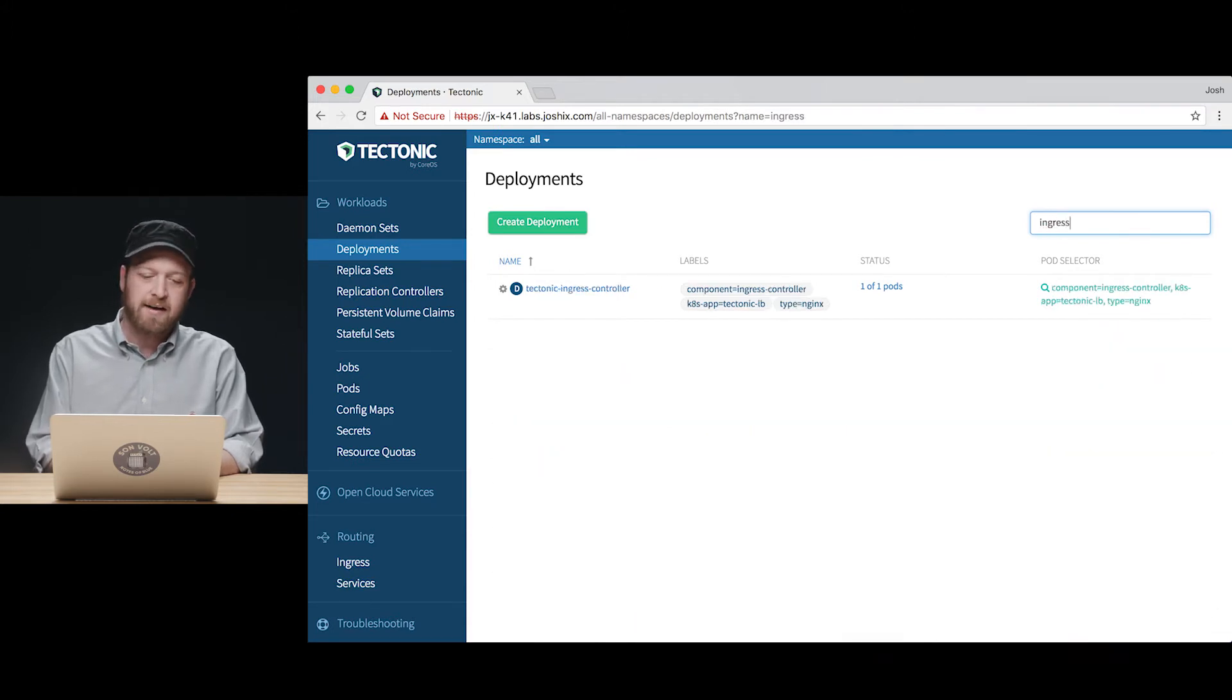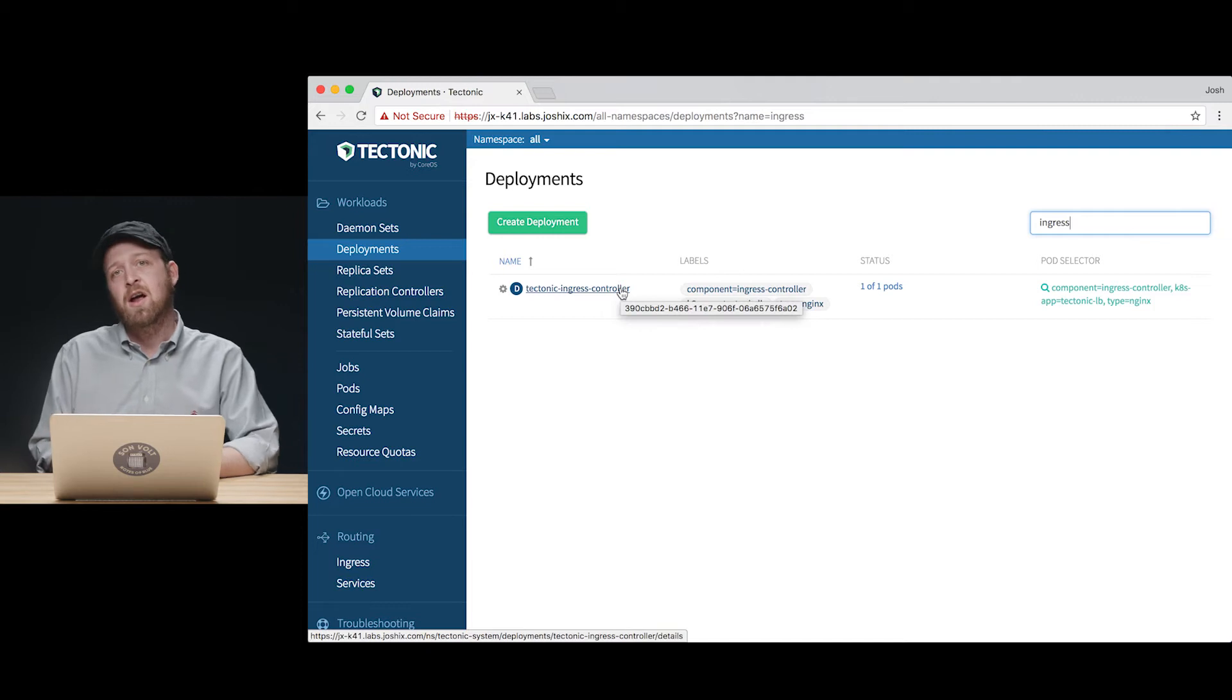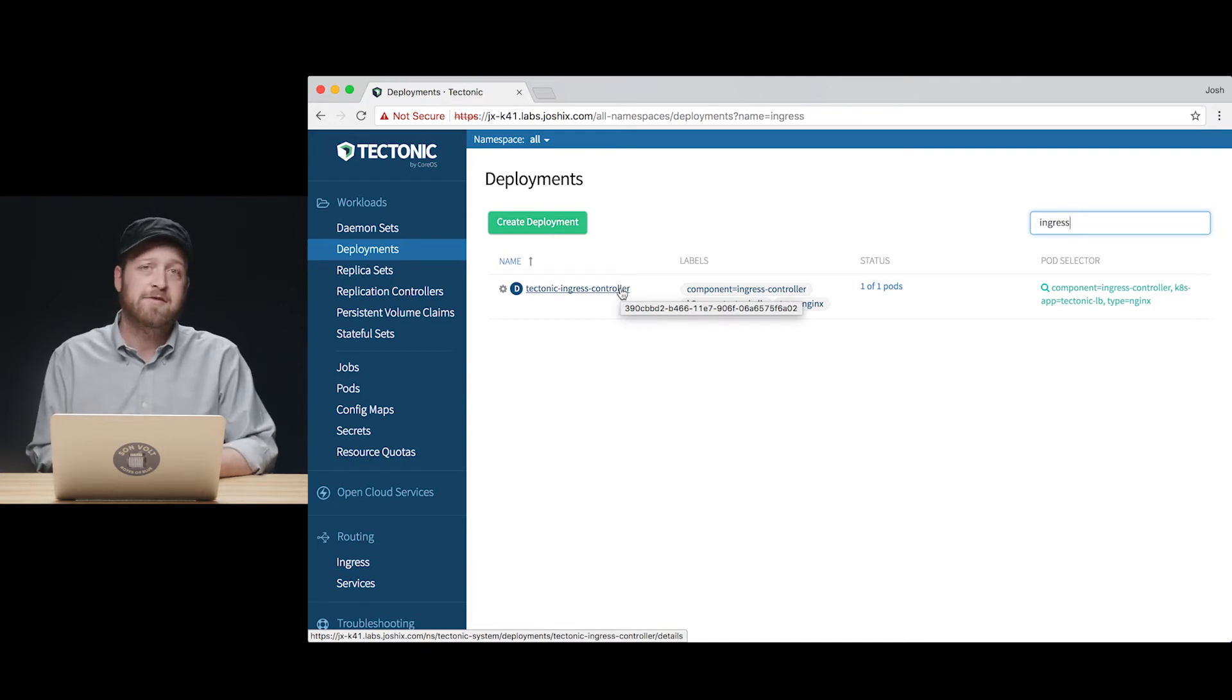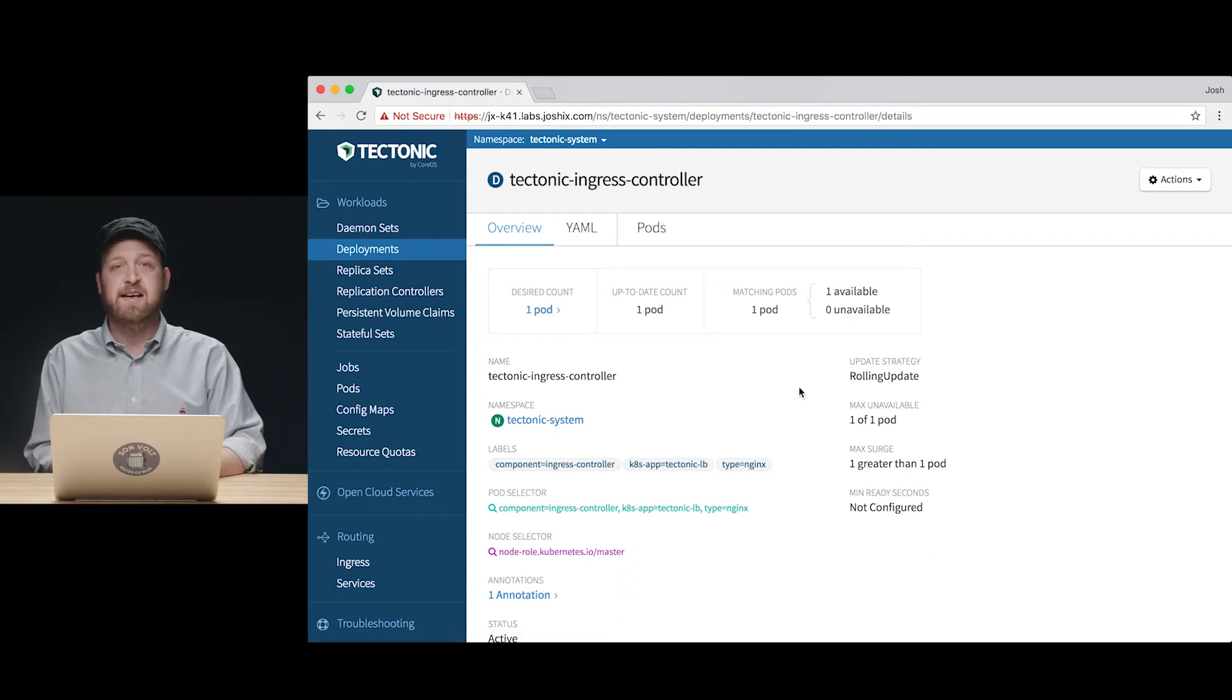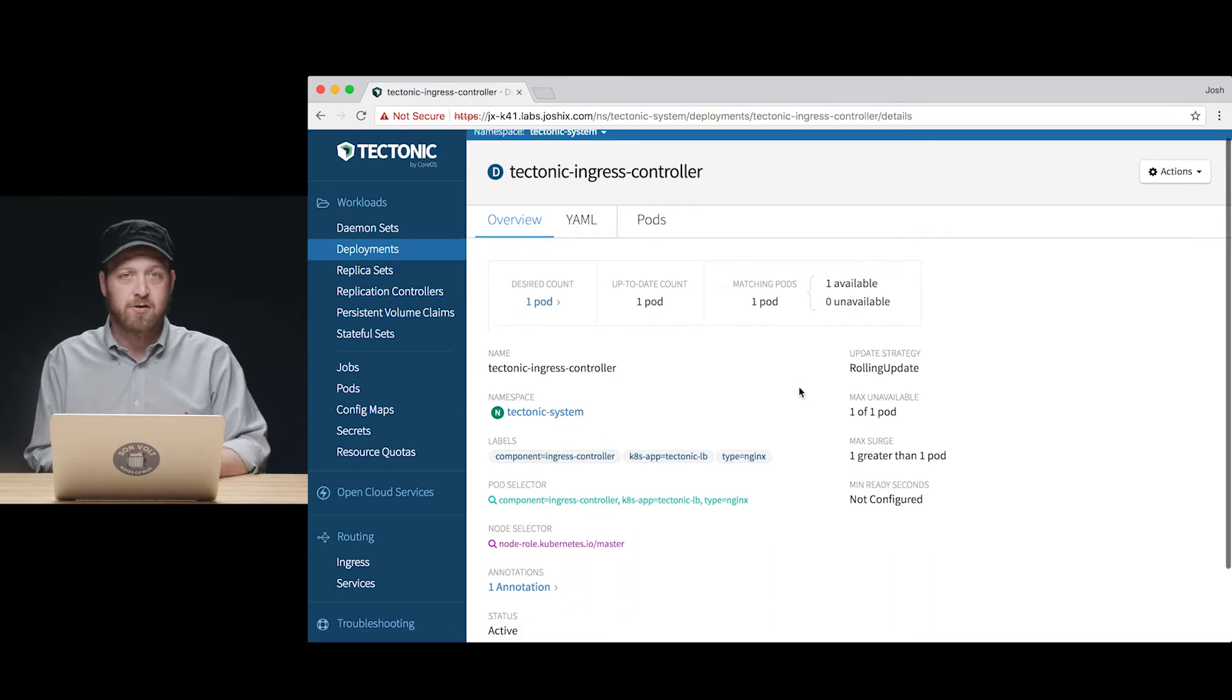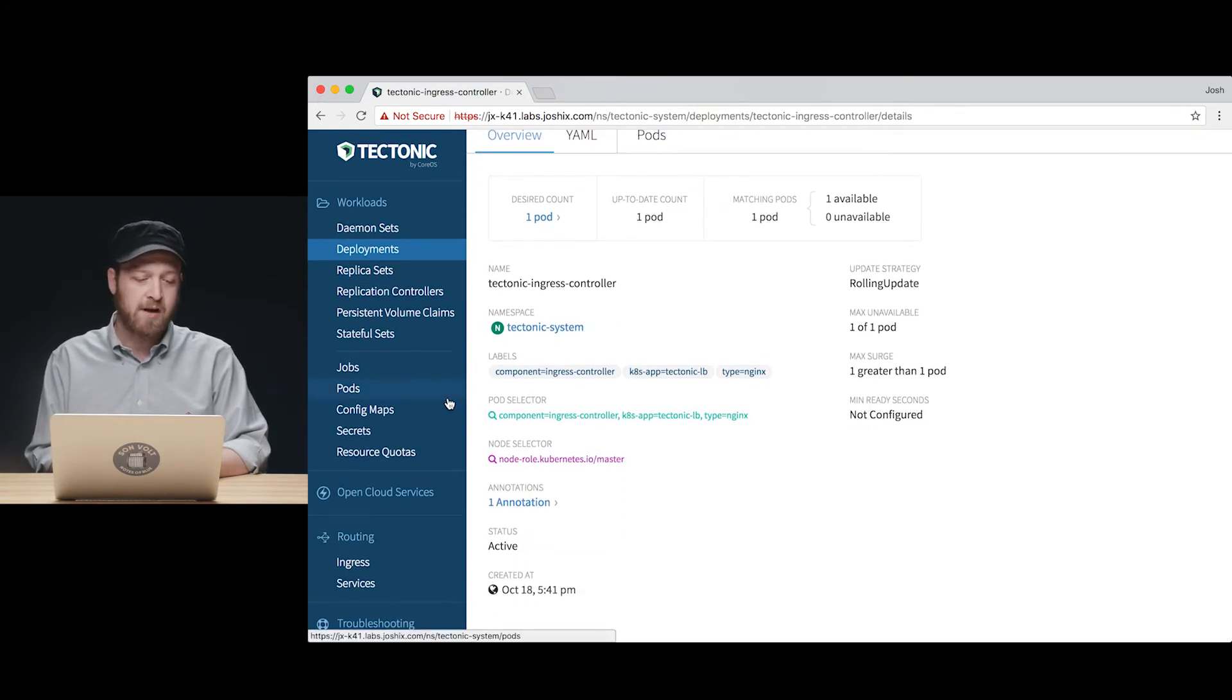Tectonic includes a native ingress controller that we can build on top of to build routing rules for our own applications. We can see the Tectonic ingress controller's deployment running here in Tectonic console.